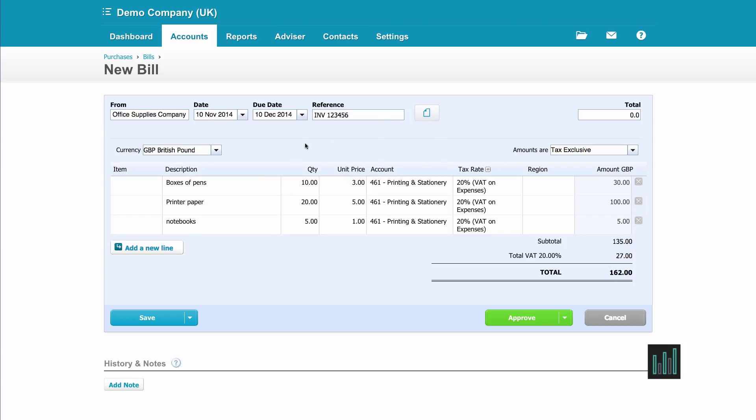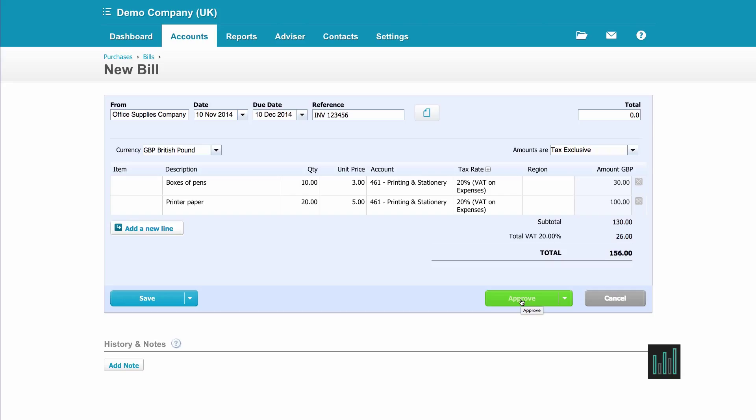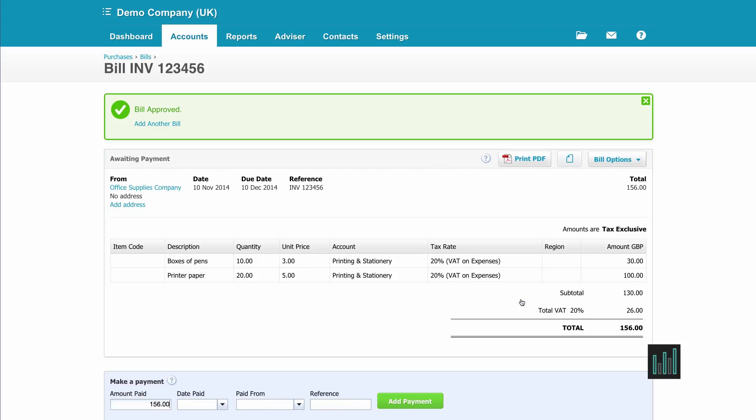I've not actually received my notebook so I'm going to take that line off. I have received everything else but if I hadn't I can amend these lines and then it matches my purchase invoice I've received from my supplier, so I'm going to approve it. And there we have our purchase invoice waiting to be paid.